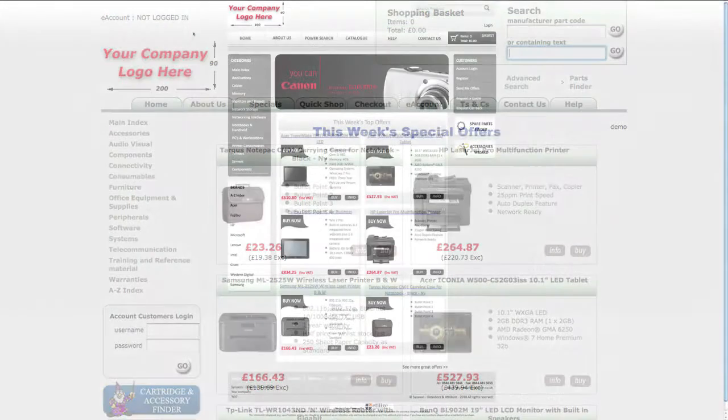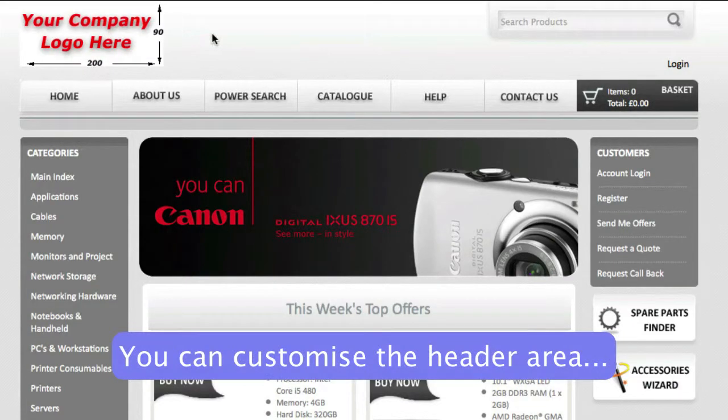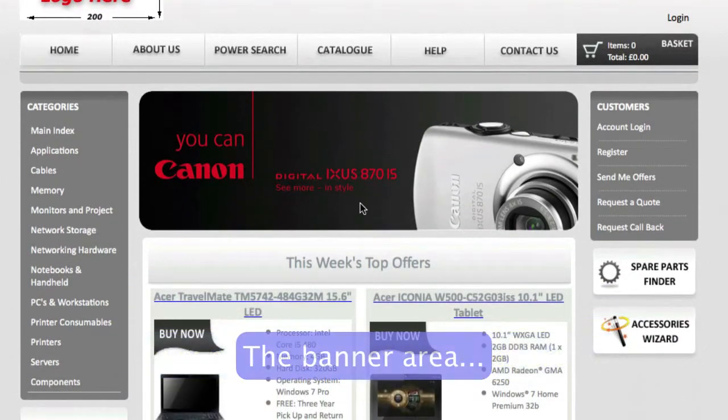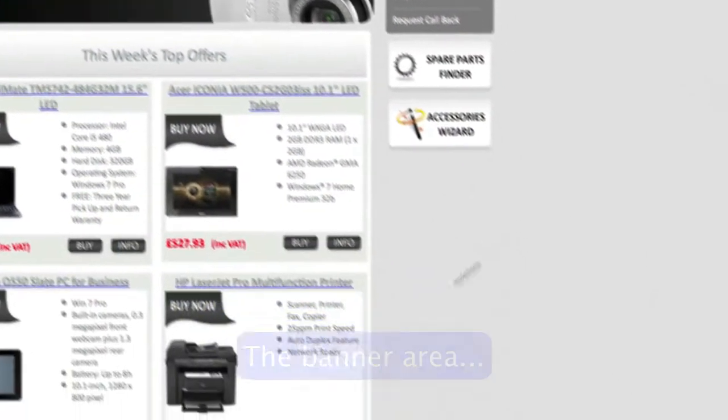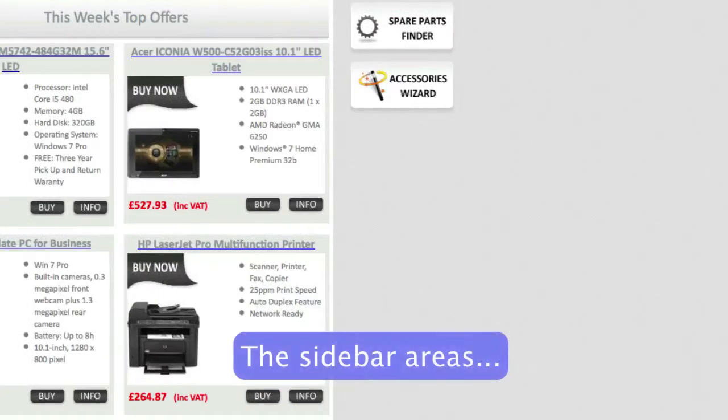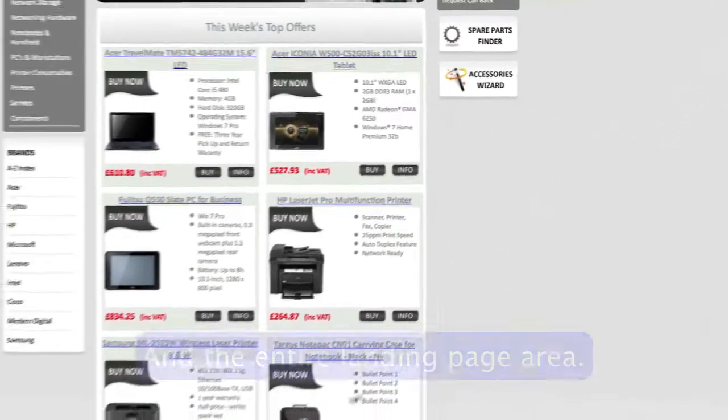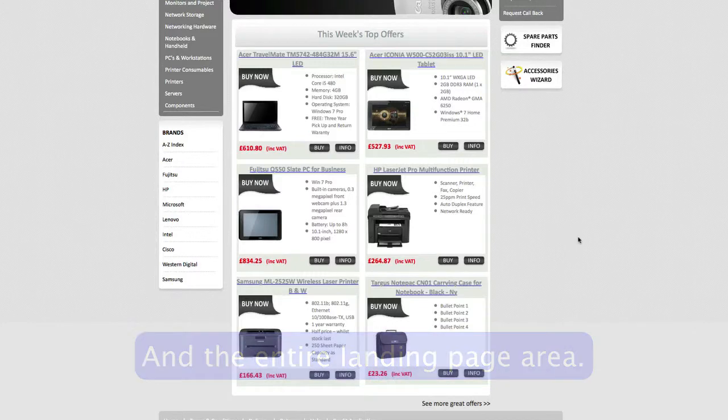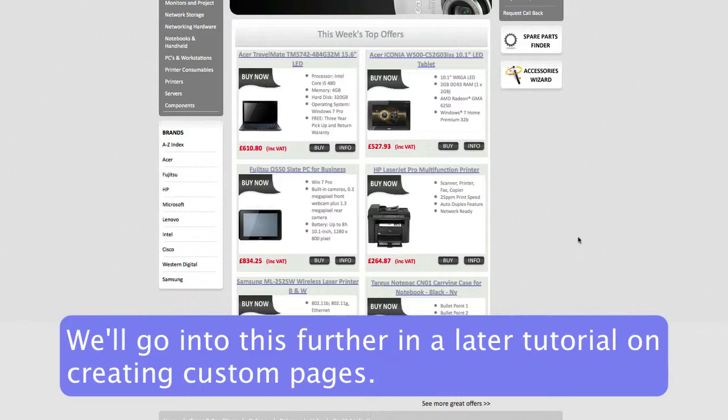In this template, for instance, you've got the header area that you can customize. You can customize the banner area. You can customize the sidebar areas. And you can customize this entire landing page area as well, and modify all your special offers and deals. But we'll cover that specifically in a later tutorial on creating custom pages.